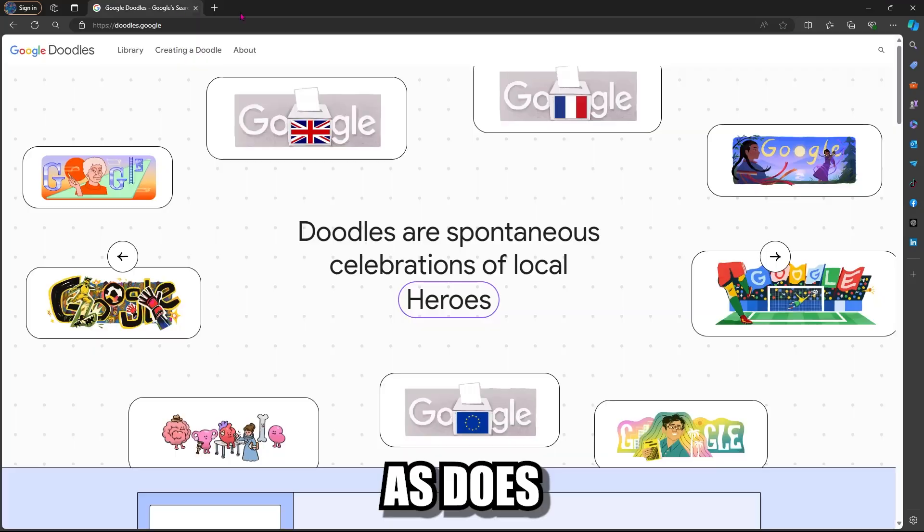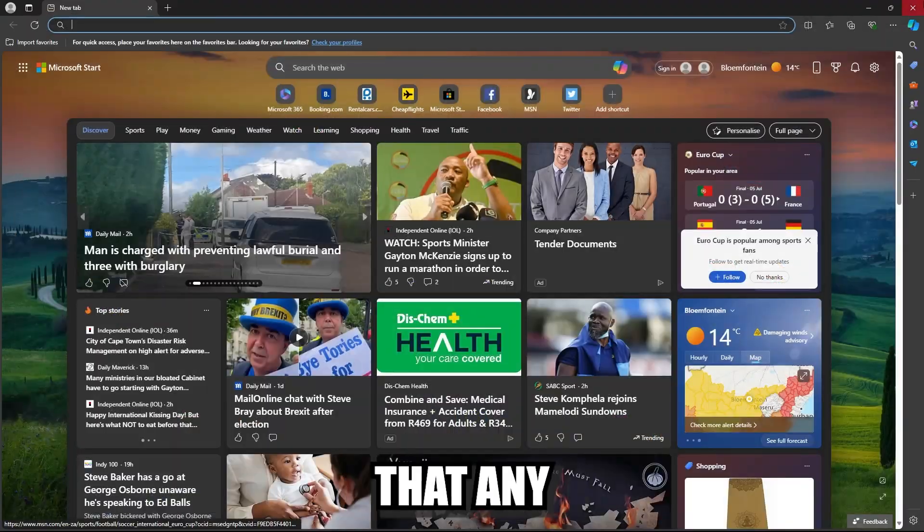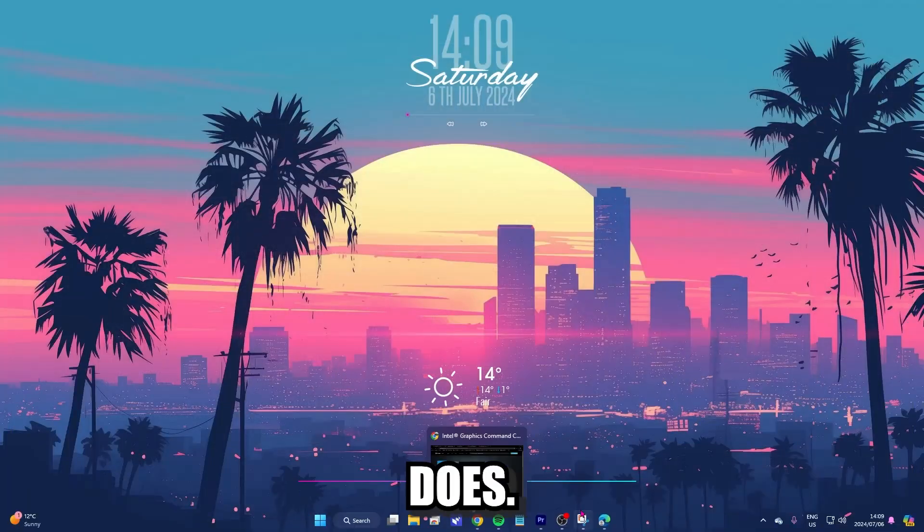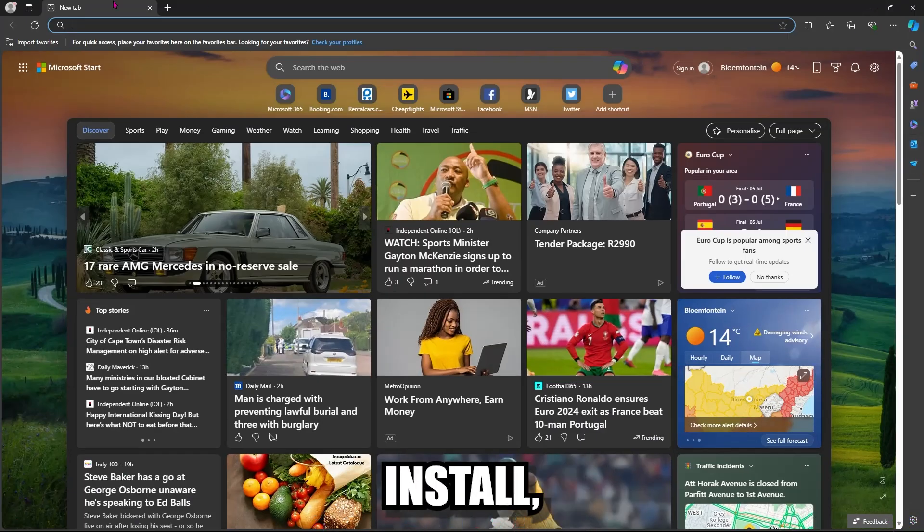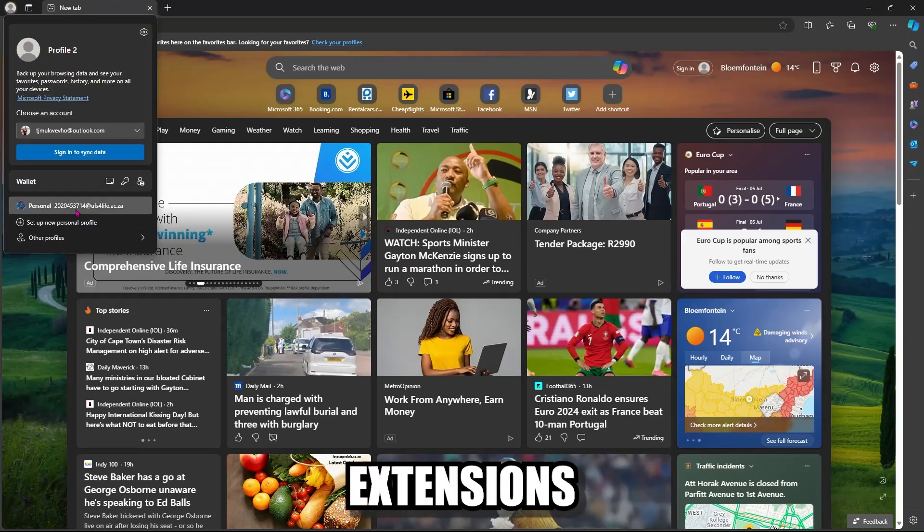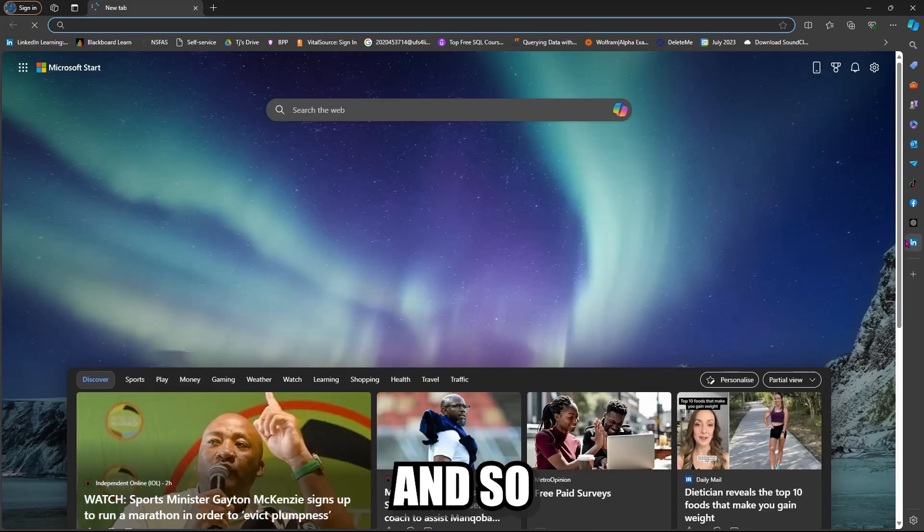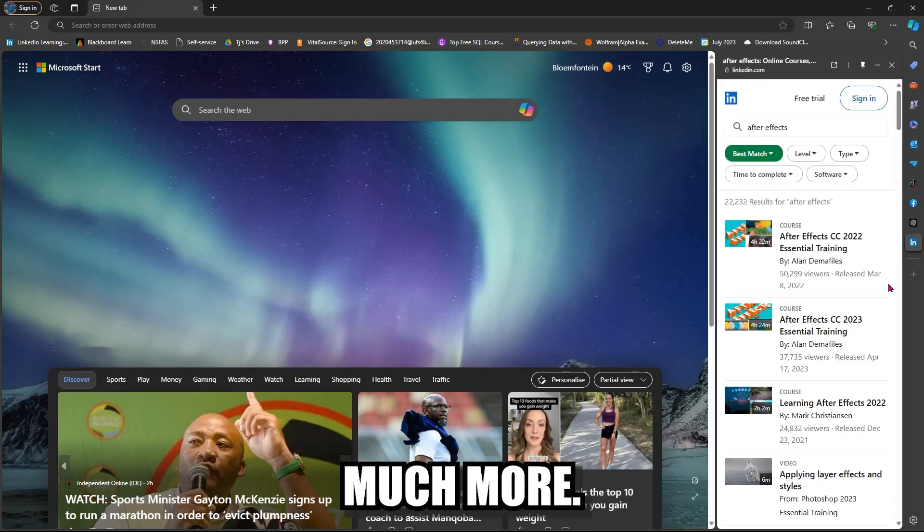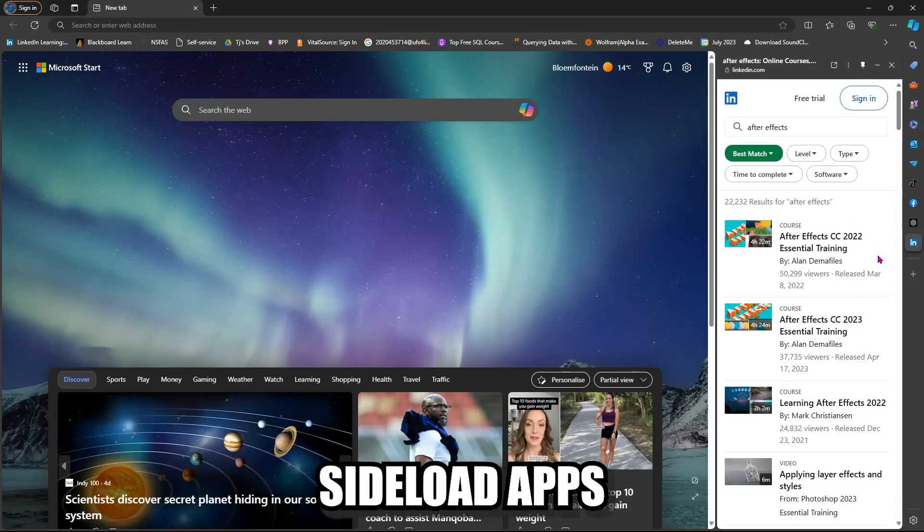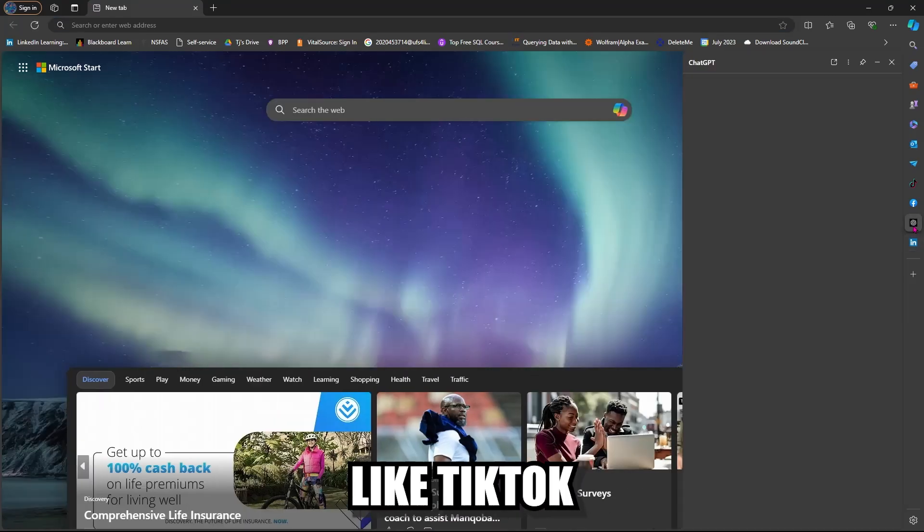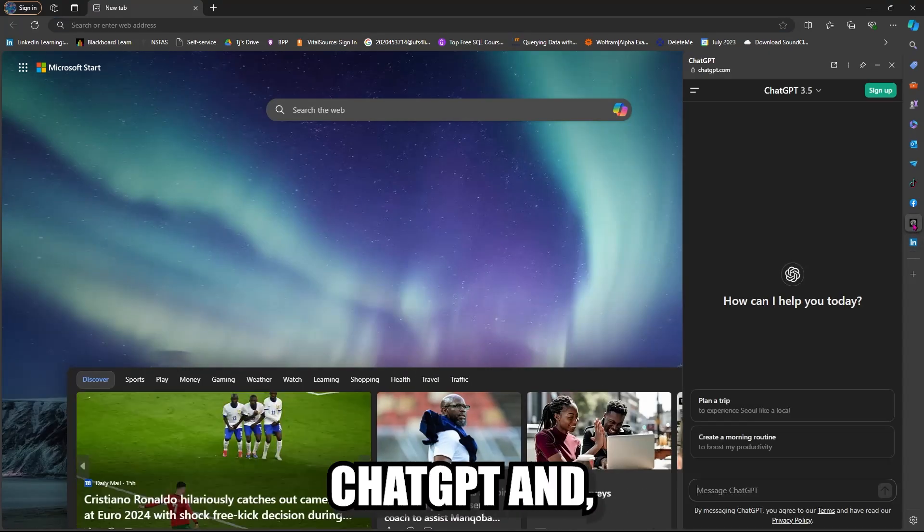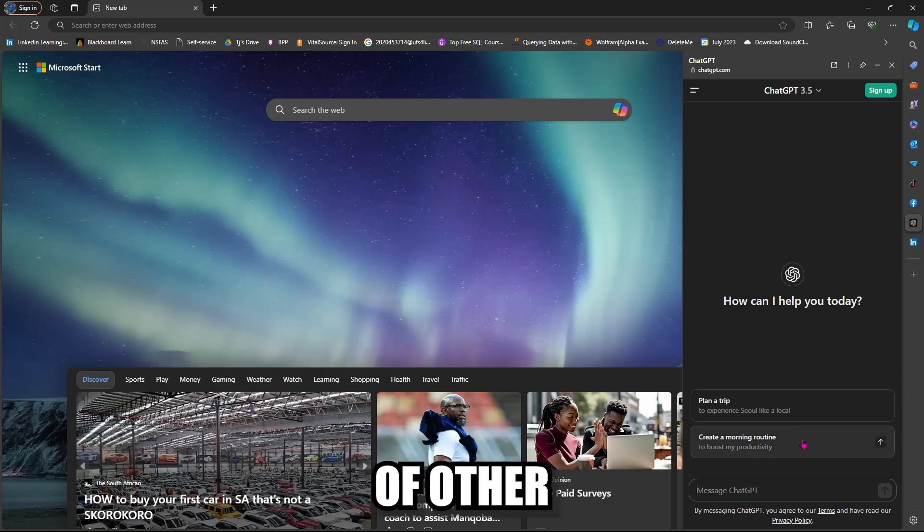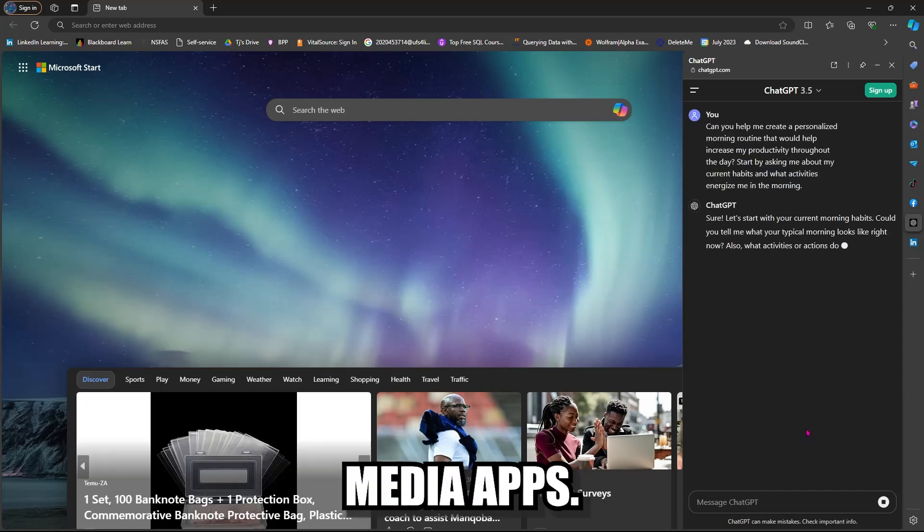Edge does almost everything that any other browser does. You can install ad blockers, browser extensions and so much more. You can also side load apps like TikTok, iSideLoaded, ChatGPT and a bunch of other social media apps.